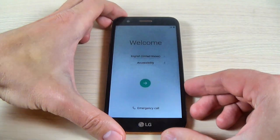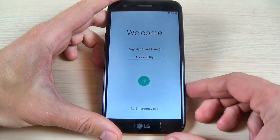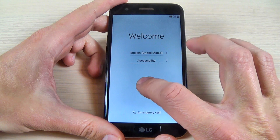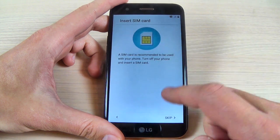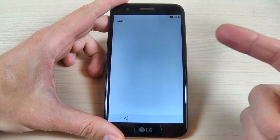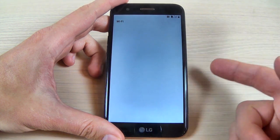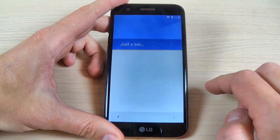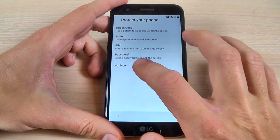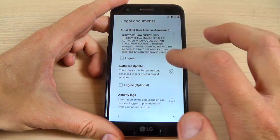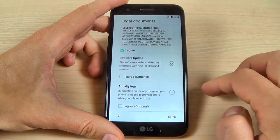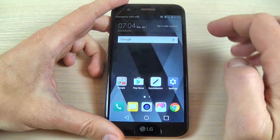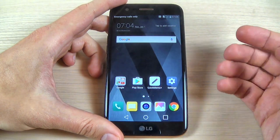Now you need to do the initial setup — select your home language and hit the arrow, then just hit next and skip, skip, skip. And now the setup is over.